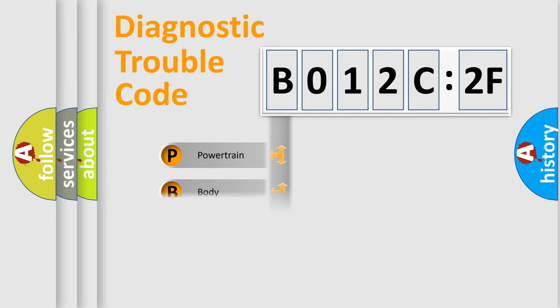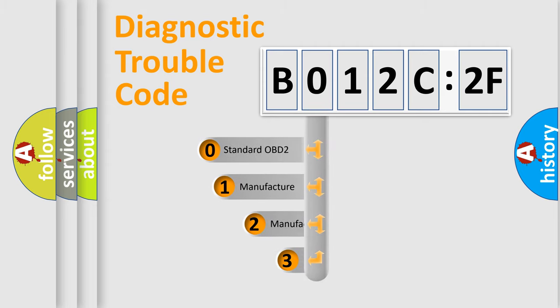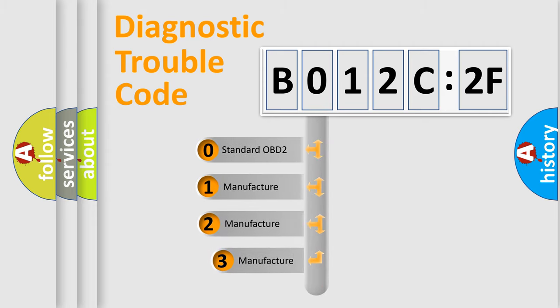Powertrain, body, chassis, network. This distribution is defined in the first character code.